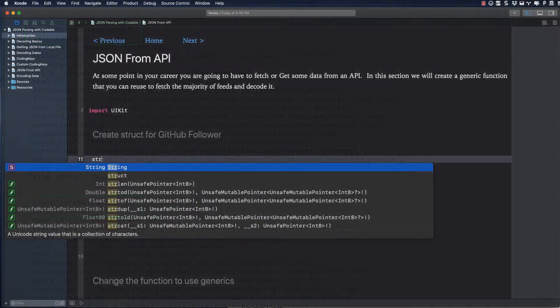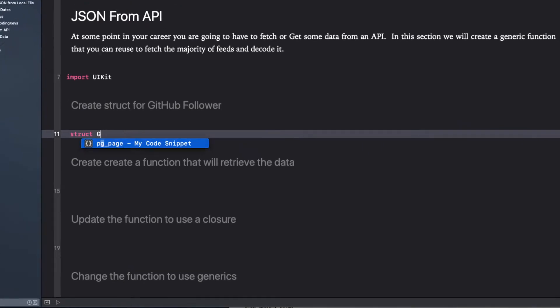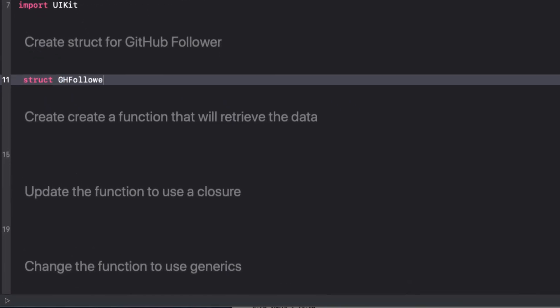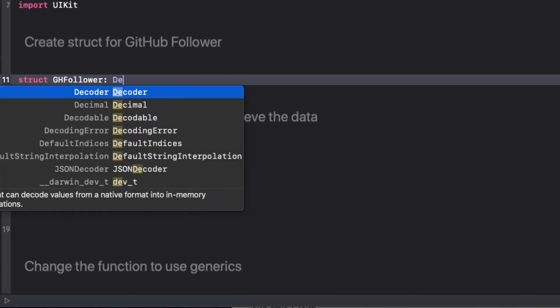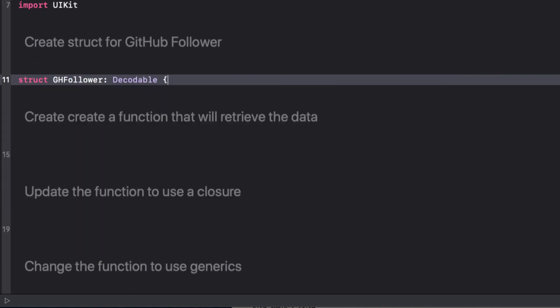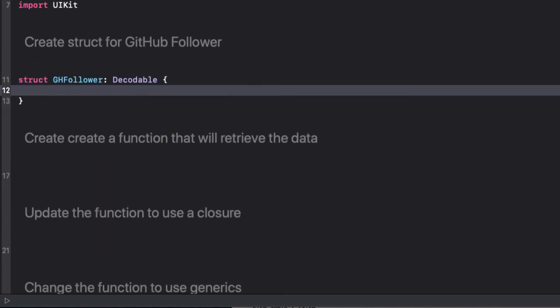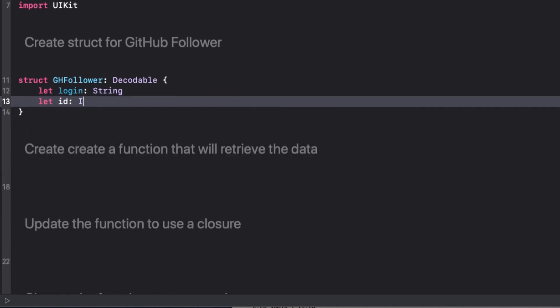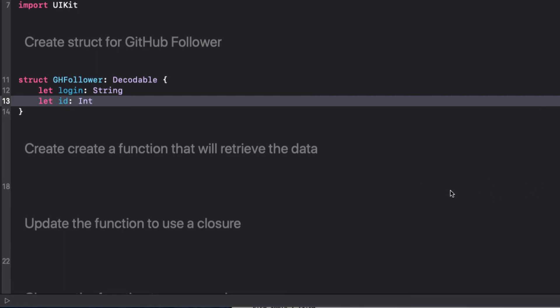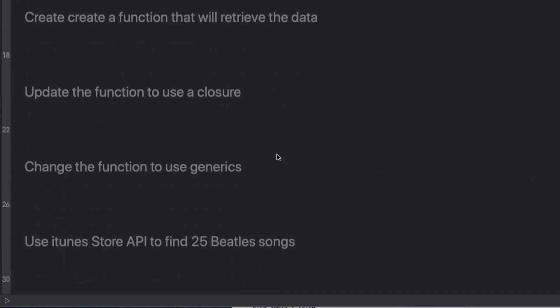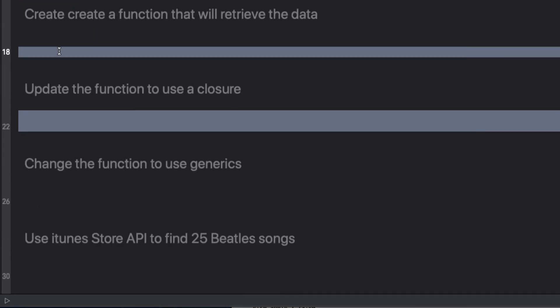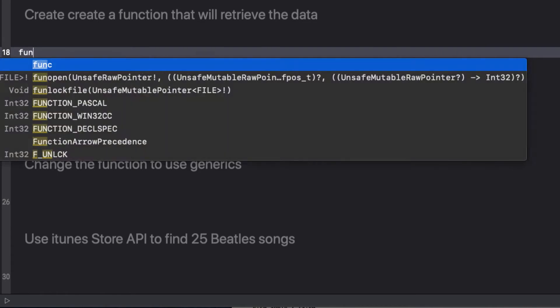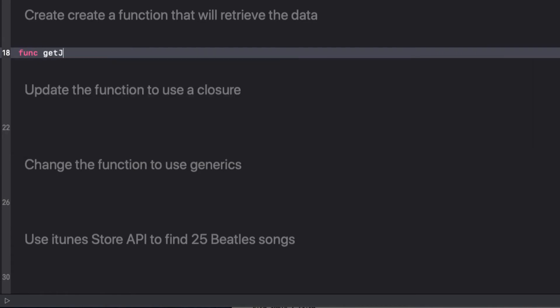So let's create our struct, and we'll call it ghFollower, making sure that it conforms to decodable protocol. We have login, that's a string, and ID, that's an int. Let's create a function, and then we can call that function to retrieve our followers.